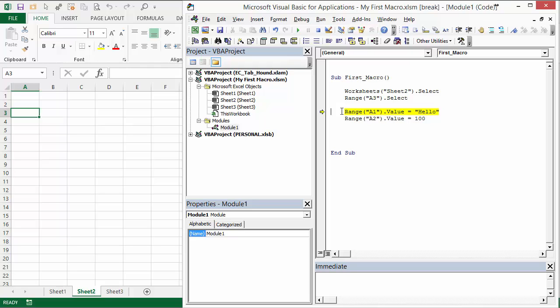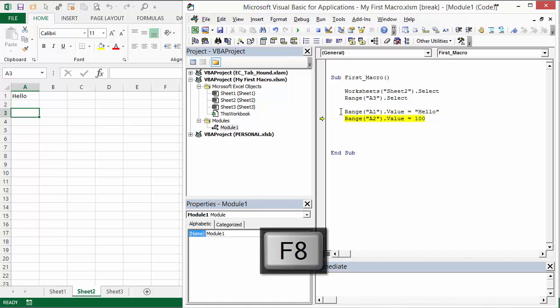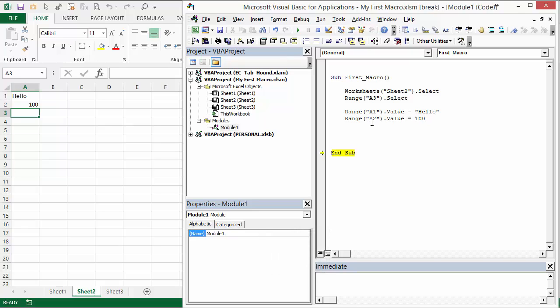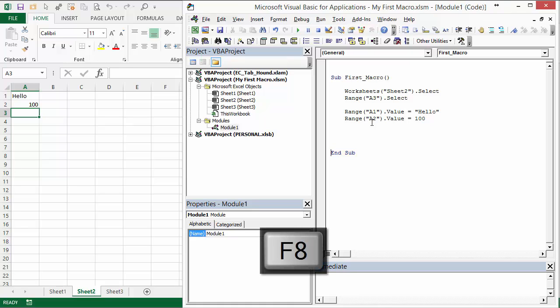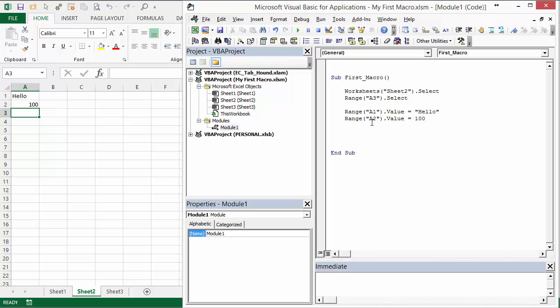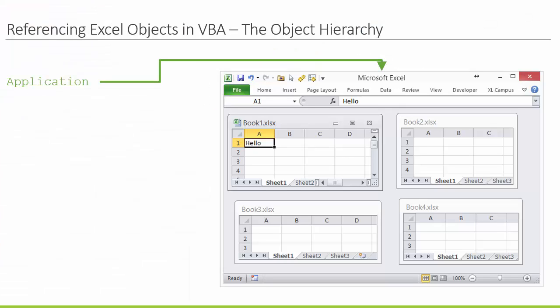You can see how we're stepping through it, only running one line of code at a time. In this case we change the value property of cell A1 and put the word 'hello' in there. Then F8 puts the number 100 in cell A2, and hitting F8 at the End Sub line ends the macro. So as you can see, we're starting to program the objects in Excel. There are a ton of objects in Excel, and fortunately they're all stored in a hierarchy — the Excel object model.